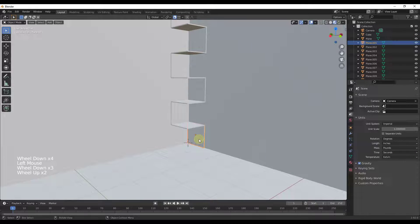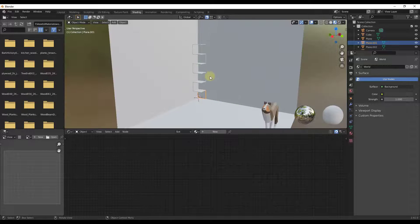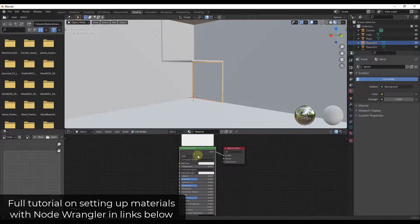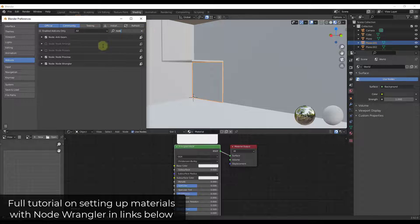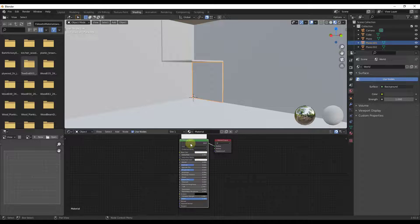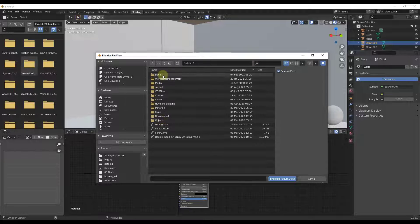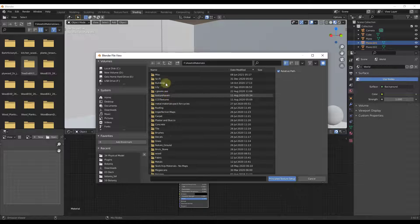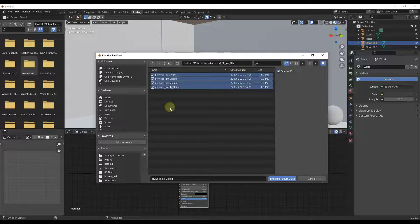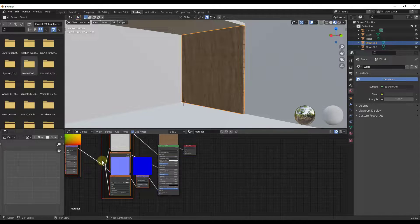For something like this we don't need to get really complicated with the material. I'm going to jump into the shader editor and switch to material preview mode, then add a new material. I pretty much always use the Blender add-on called Node Wrangler — you can find it in your add-ons, just make sure it's enabled. It adds a number of tools for setting up materials. In particular, there's the Ctrl+Shift+T option, which lets you find your texture files. I'll find my plywood 2K material, select all the maps, and click the button for principled texture setup, which sets up a full texture based on those maps.